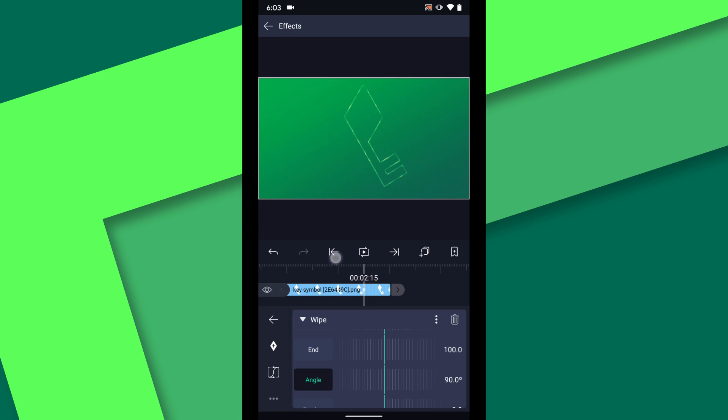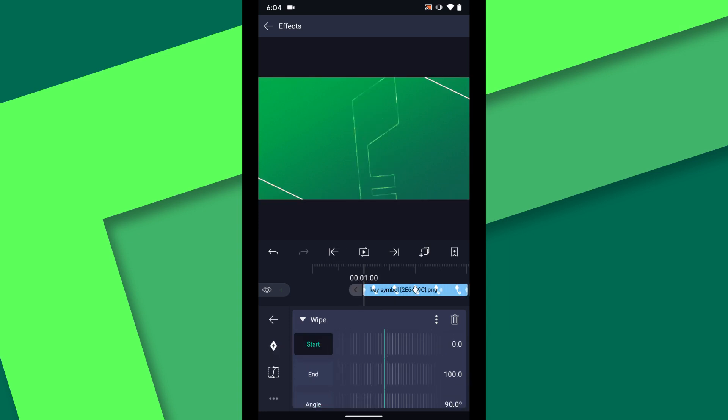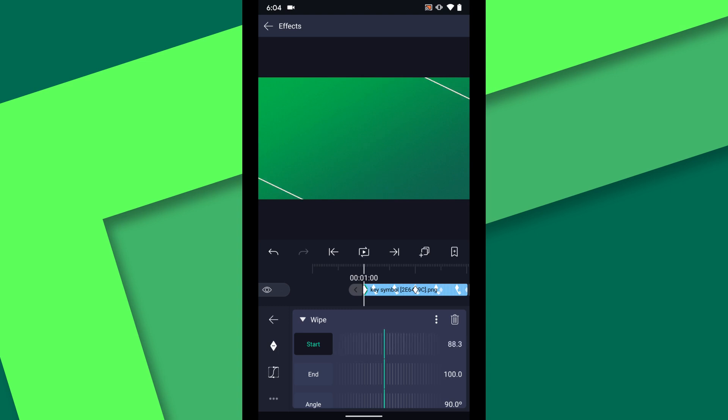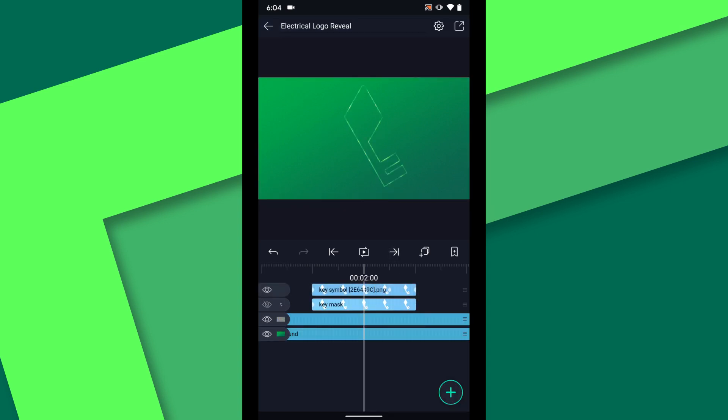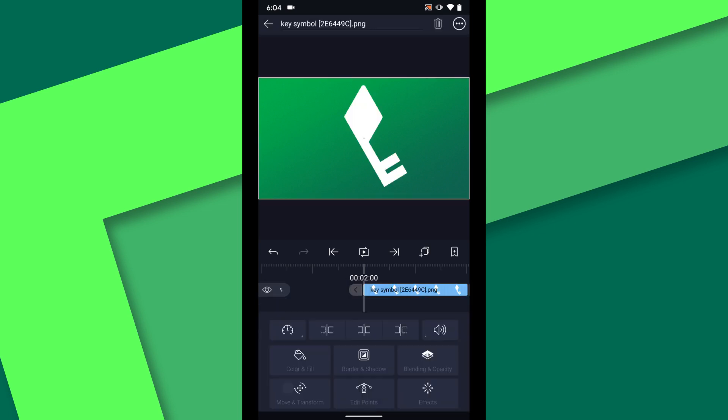At the two second mark on the timeline I will set a keyframe for the start property. Then scrub to one second and increase the start value until the layer is hidden.